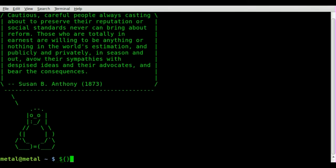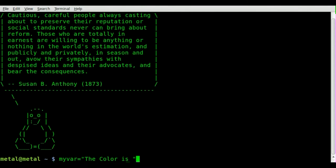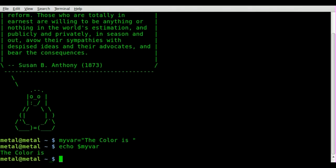So I looked it up. We'll create a variable called myvar and set it equal to 'the color is', then echo out dollar sign myvar to get the output.